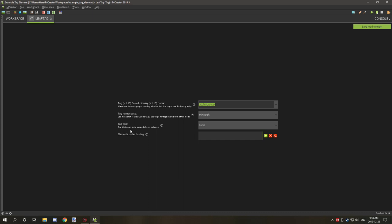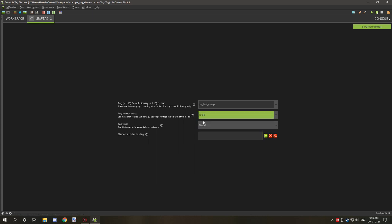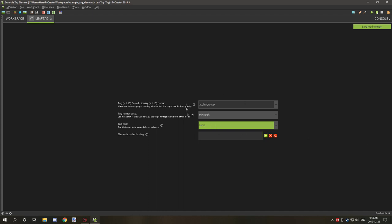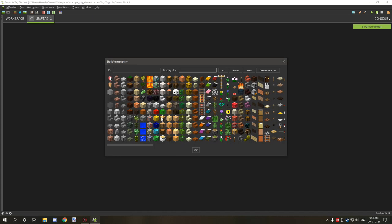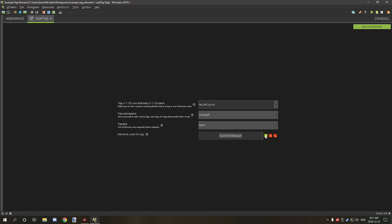The tag type is important to note that Or Directory only supports items. Because we're using Minecraft, it might support items. If it's blocks, generally using Forge it will only support blocks, but Minecraft I've noticed works fine with items. For the elements under the tag, this is where you group the elements together.